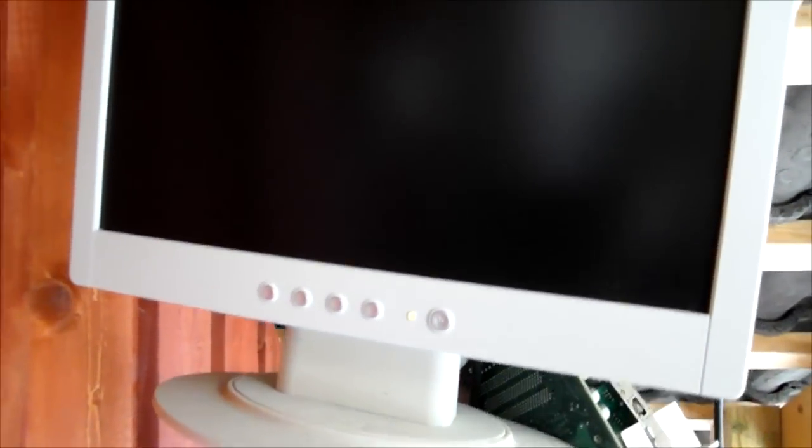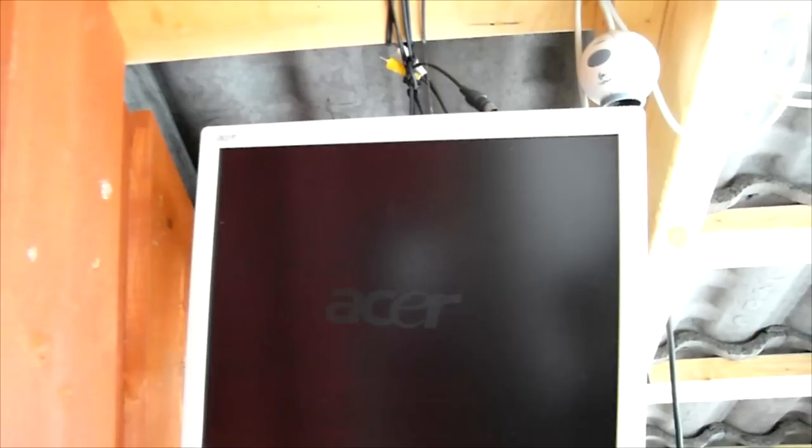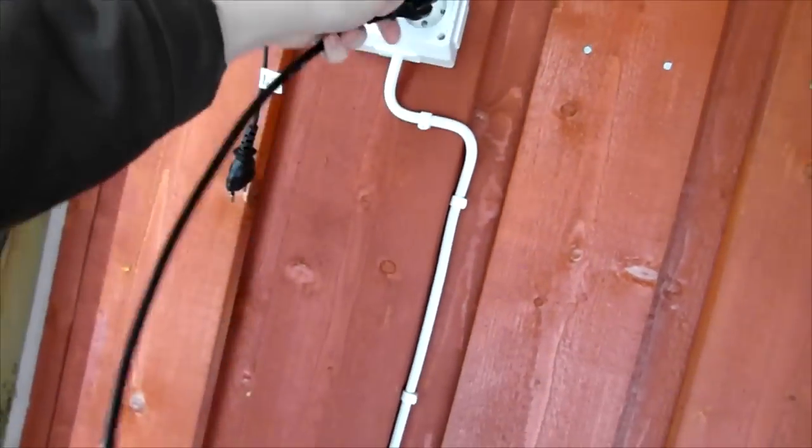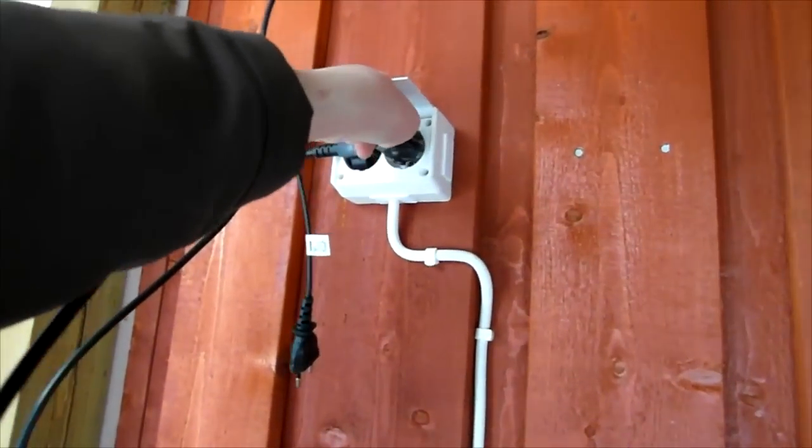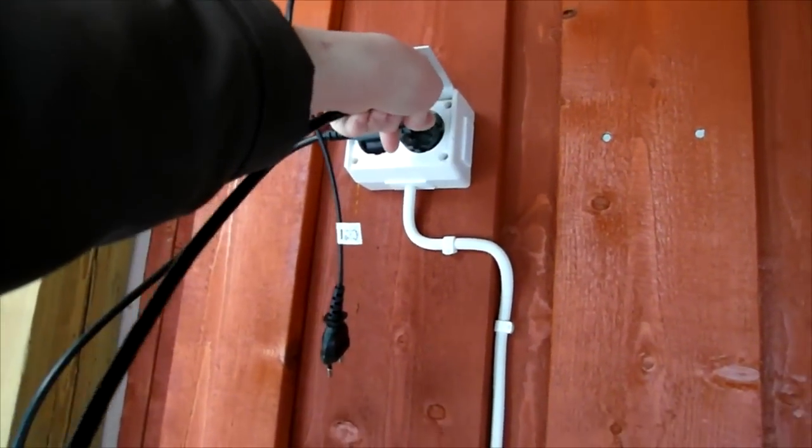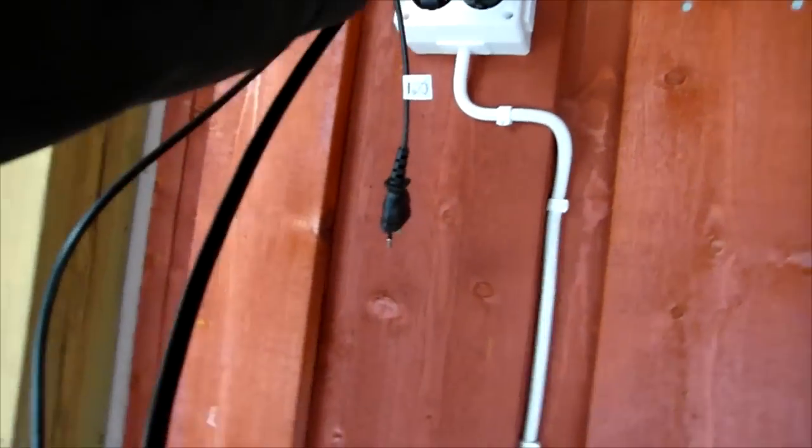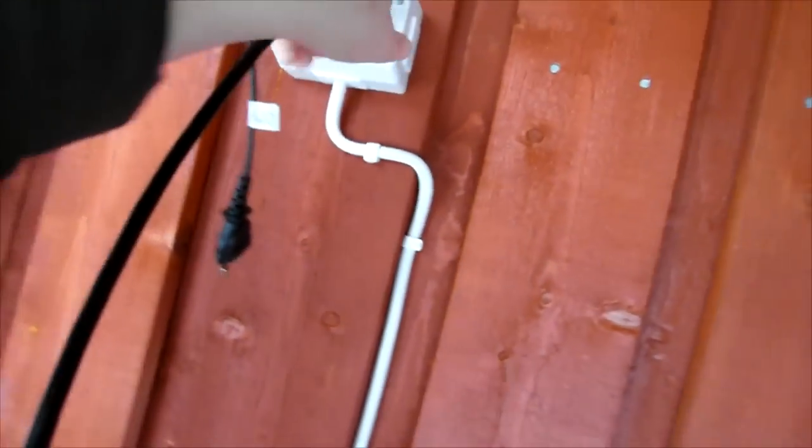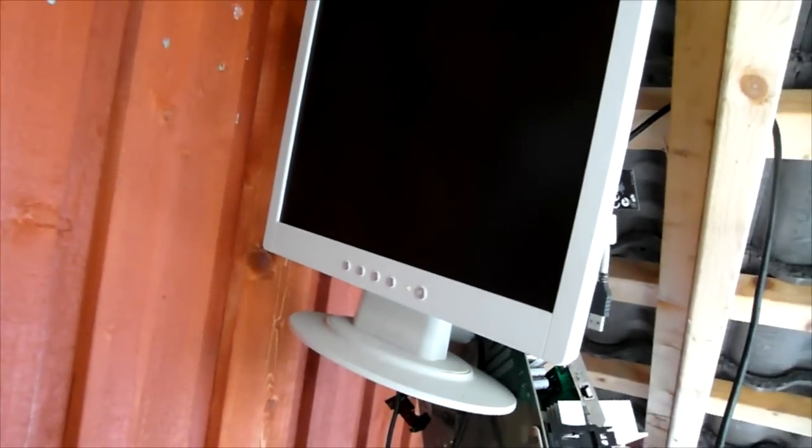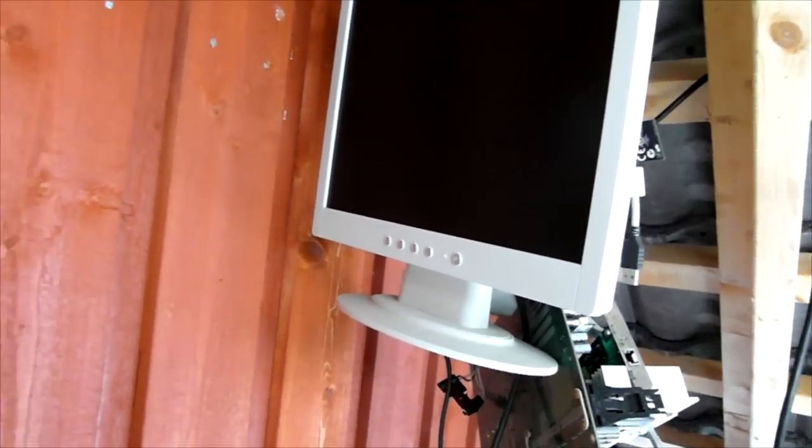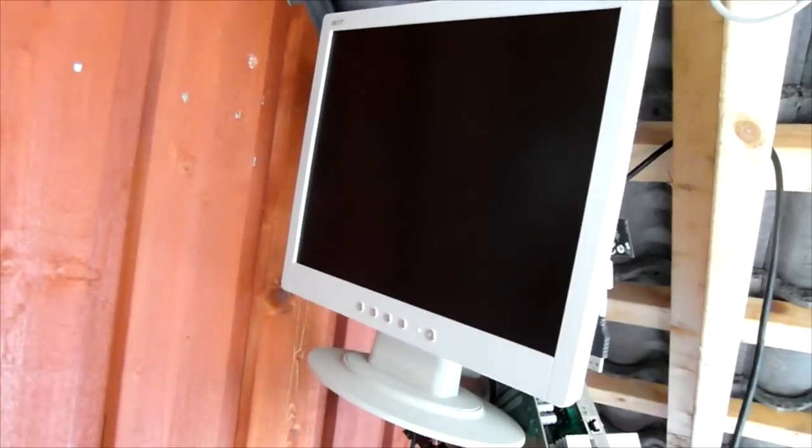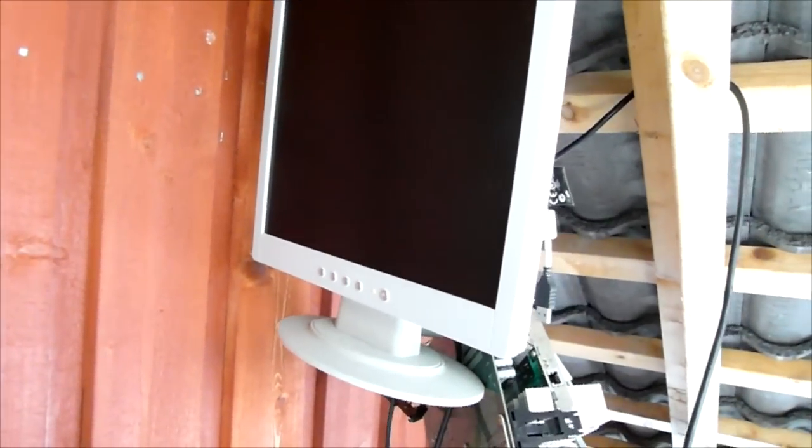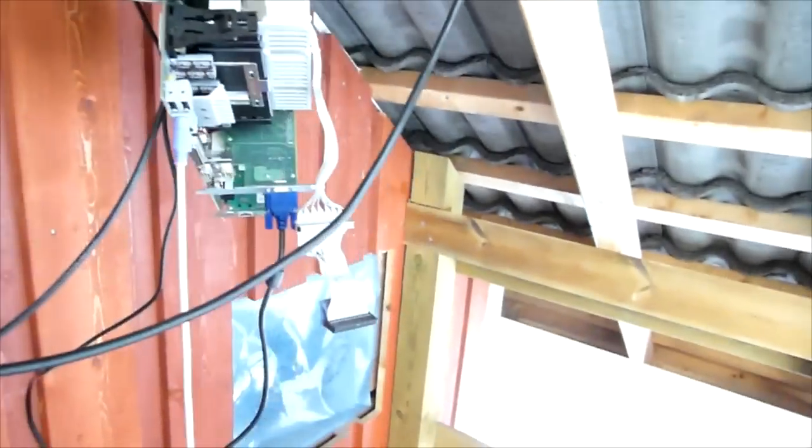We got a power light, Acer. So the monitor still runs. Let's see if the computer does anything. It should start up automatically. It might not.